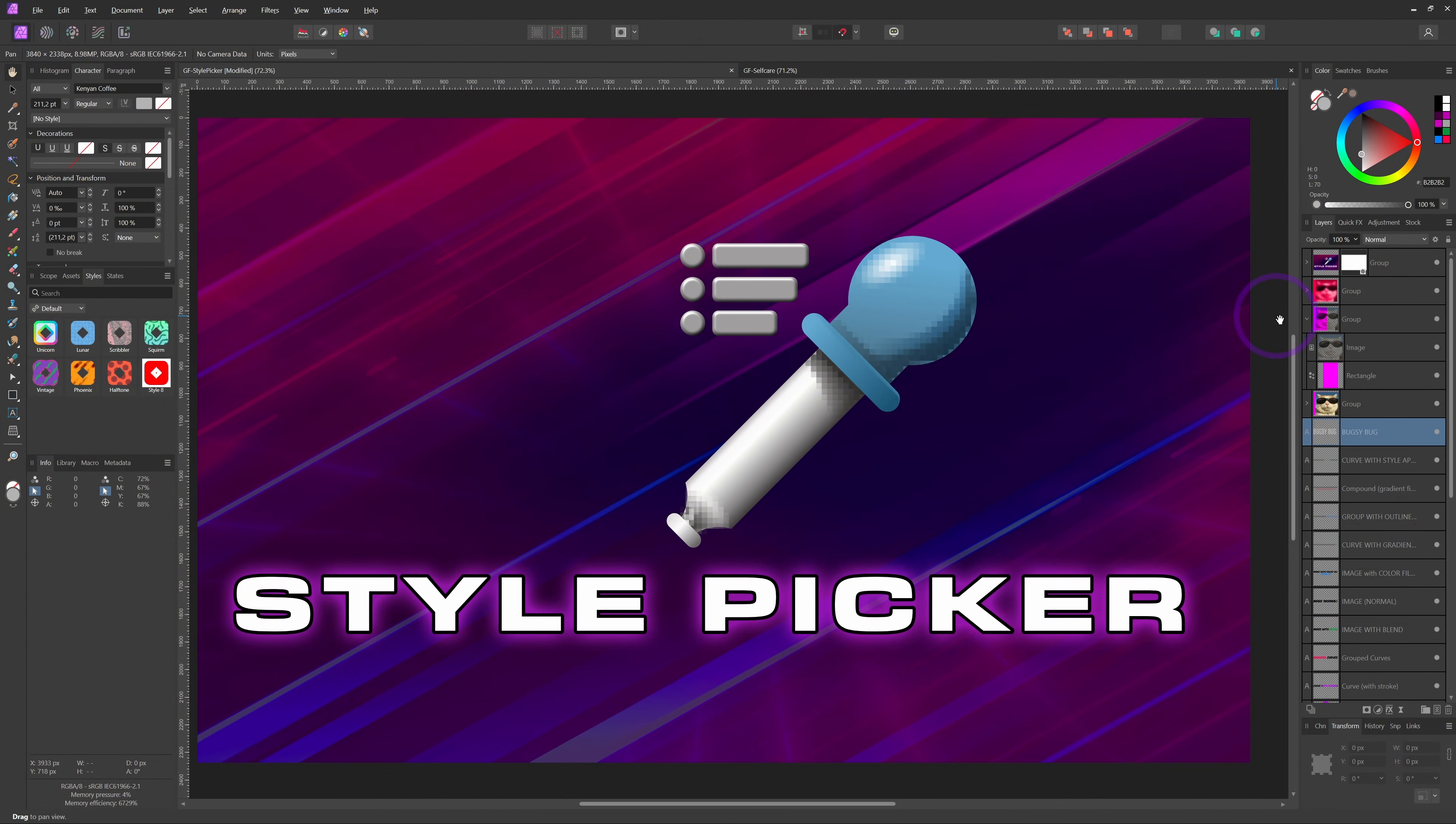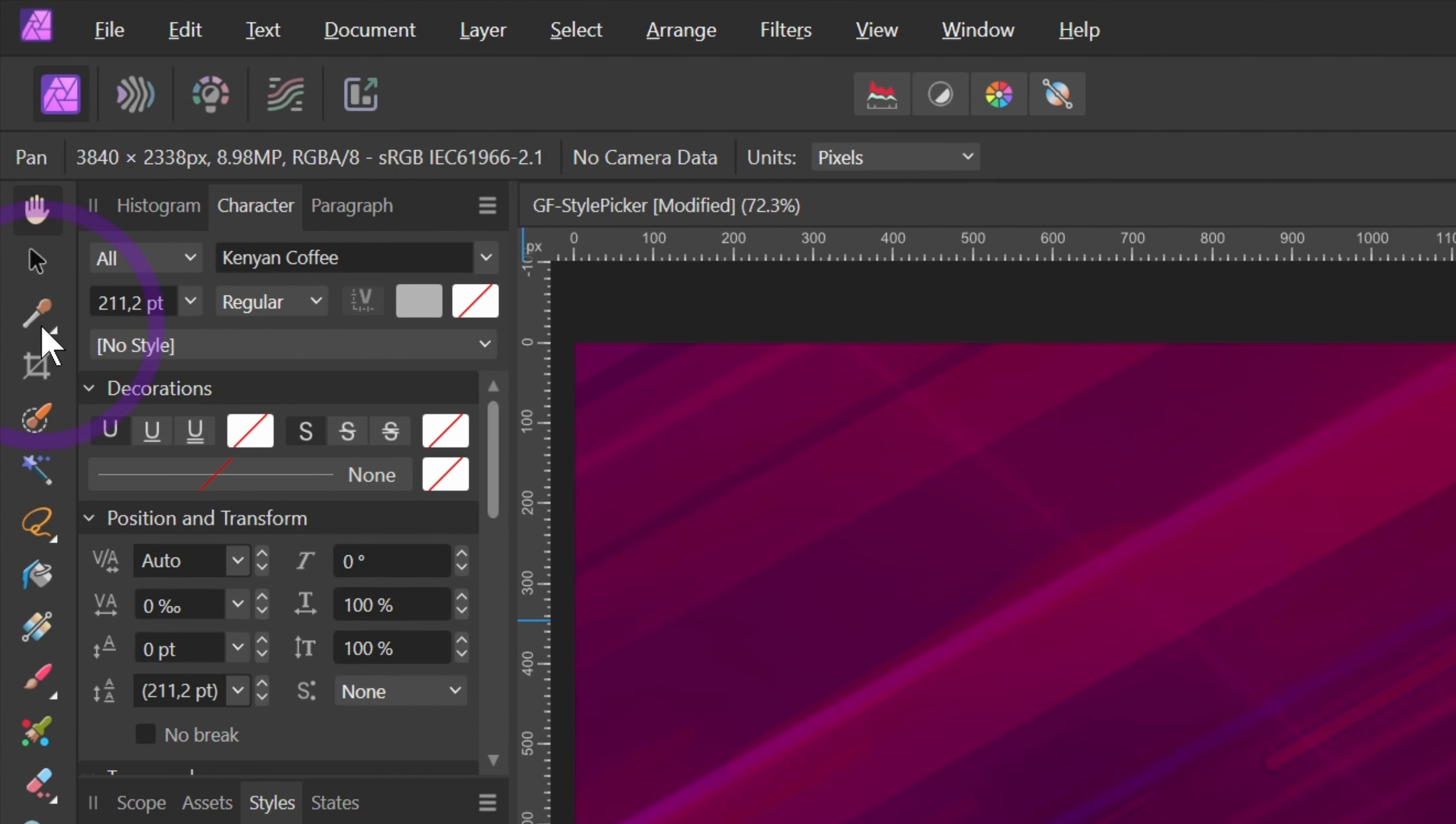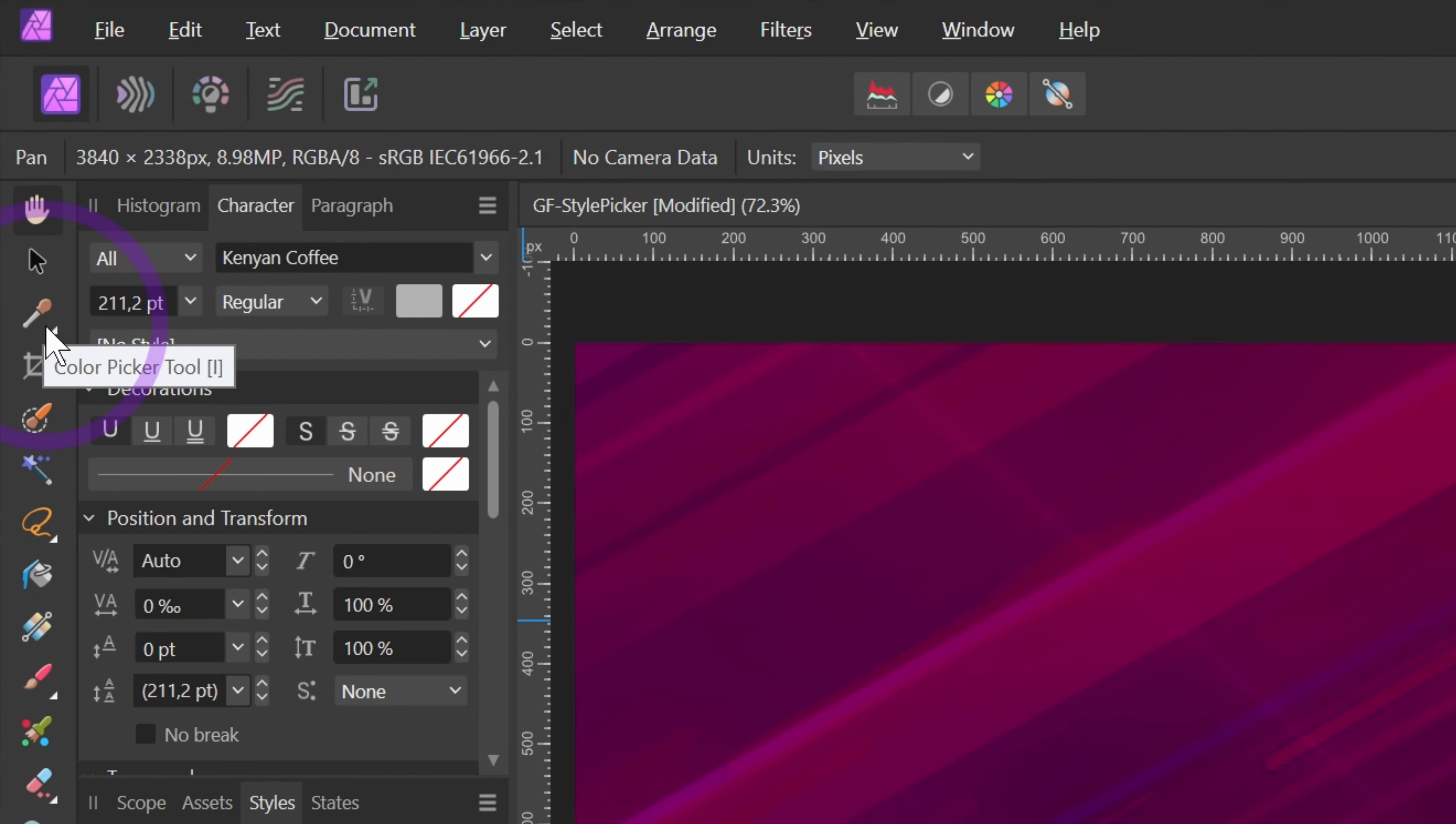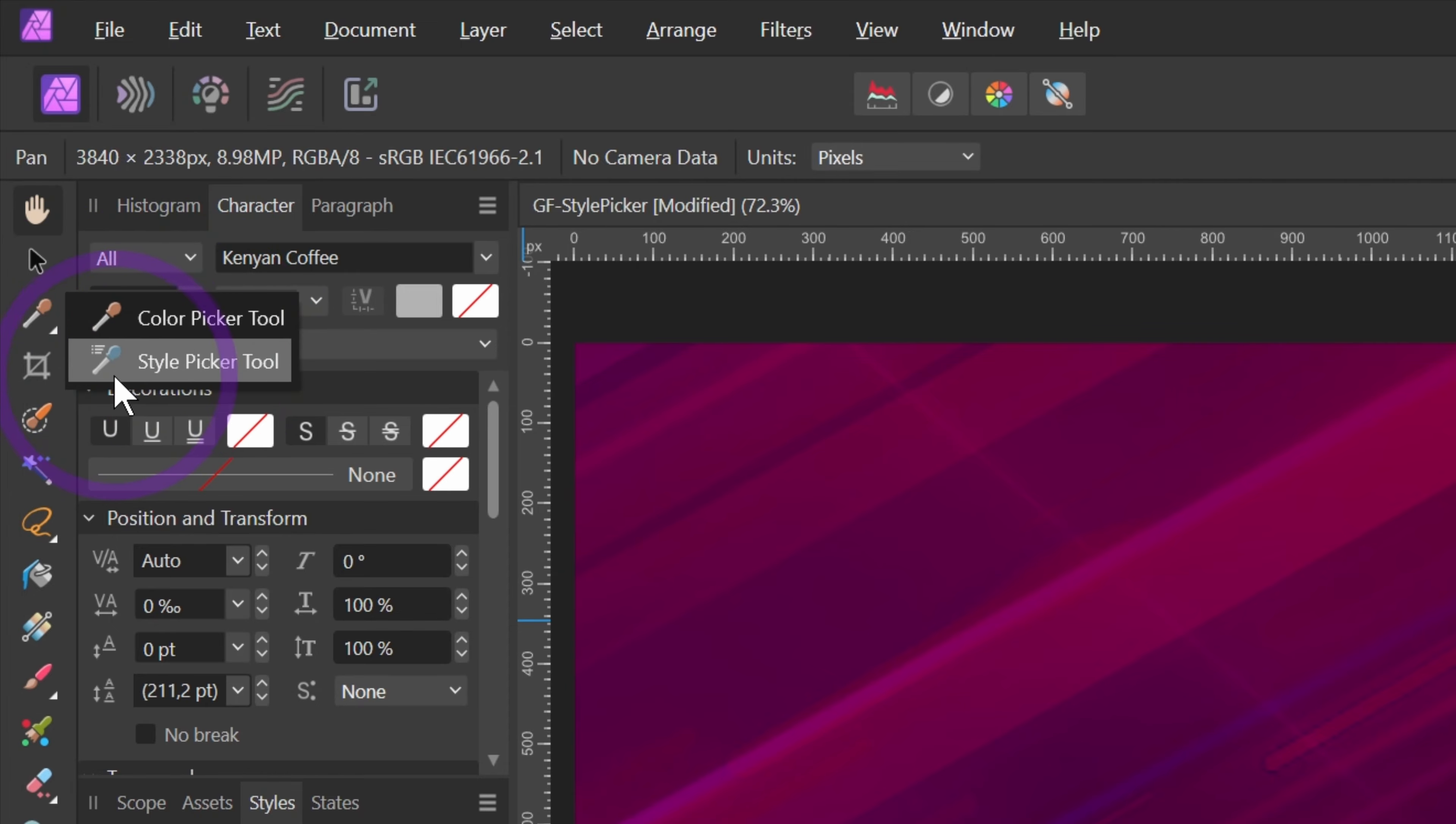By default, the Style Picker tool is not directly visible in the toolbar. It's hidden as a secondary tool under the color picker. Click and hold with your mouse to open up the secondary tools menu, and now you can select the Style Picker.